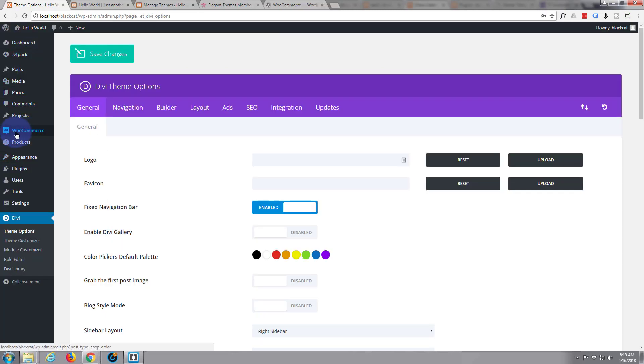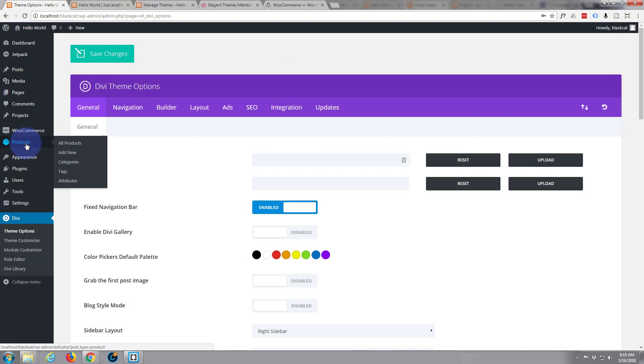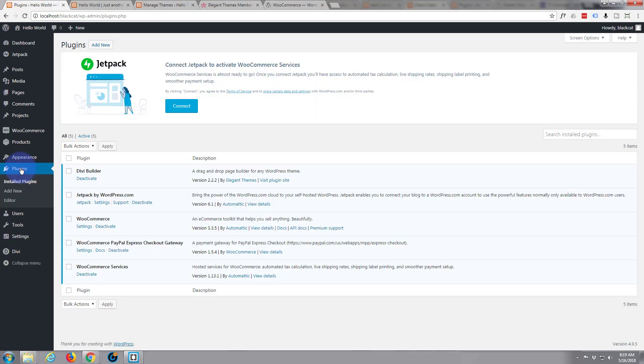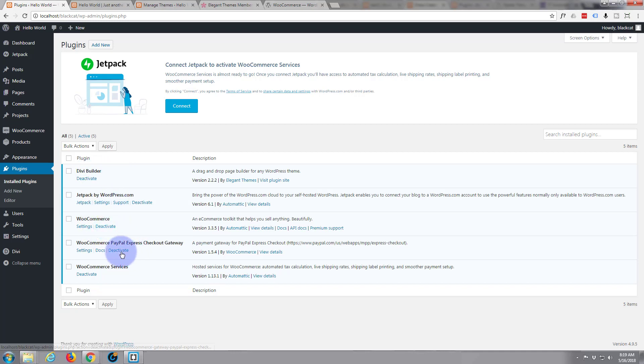So back at the dashboard you can see we've got WooCommerce here. This is where we're going to be adding products a bit later on. Here's our Divi theme we've got installed. And if we go to the plugins we've now got the Divi builder. We've got that Jetpack. WooCommerce and WooCommerce PayPal. It's done this all for us. So we're ready to get started.